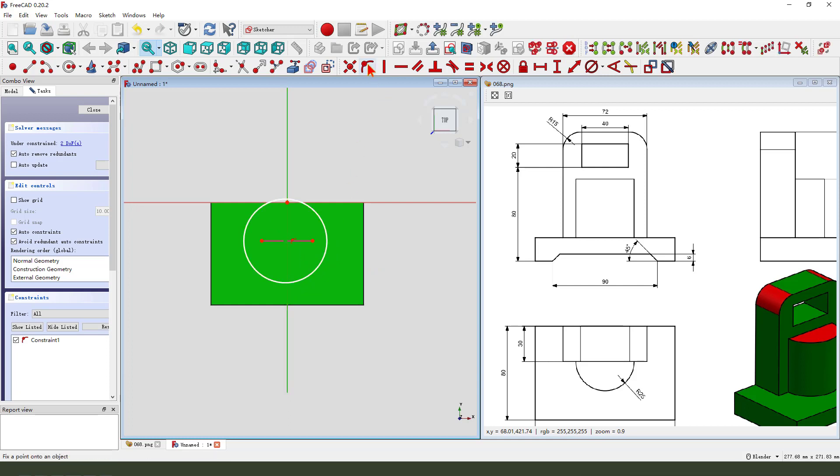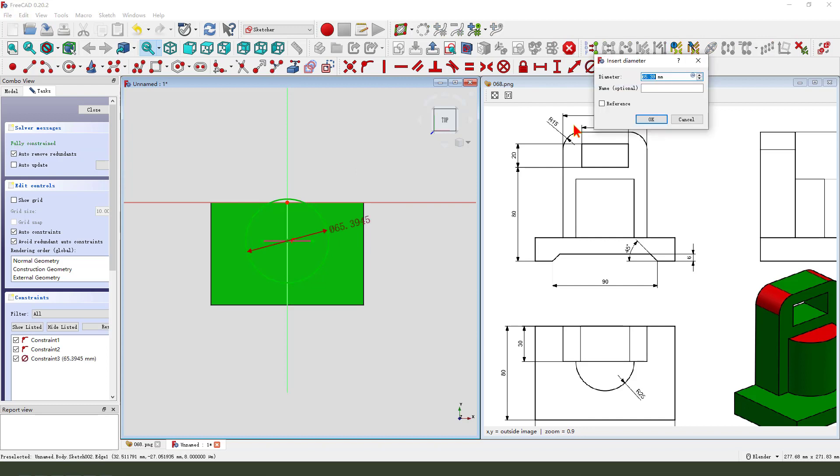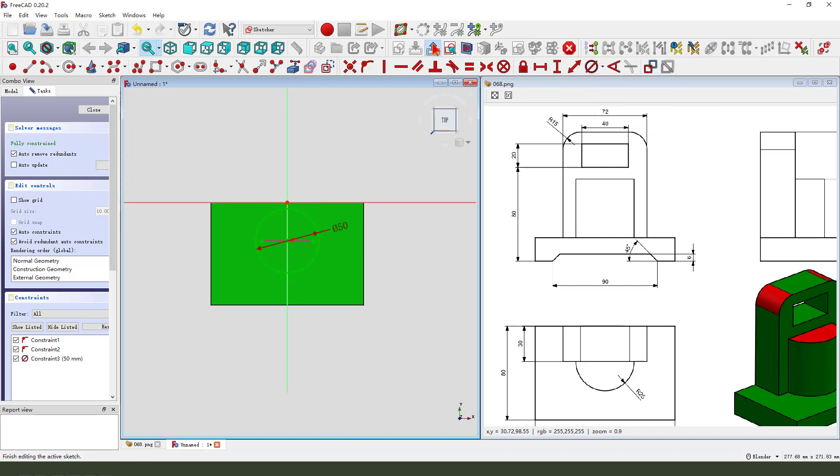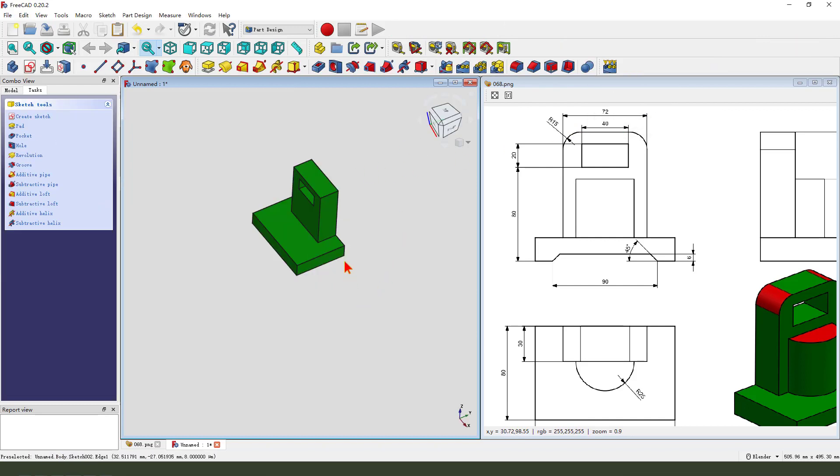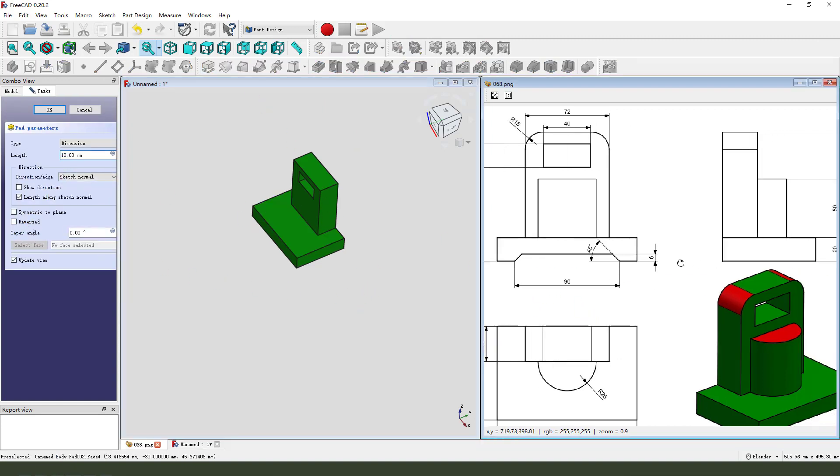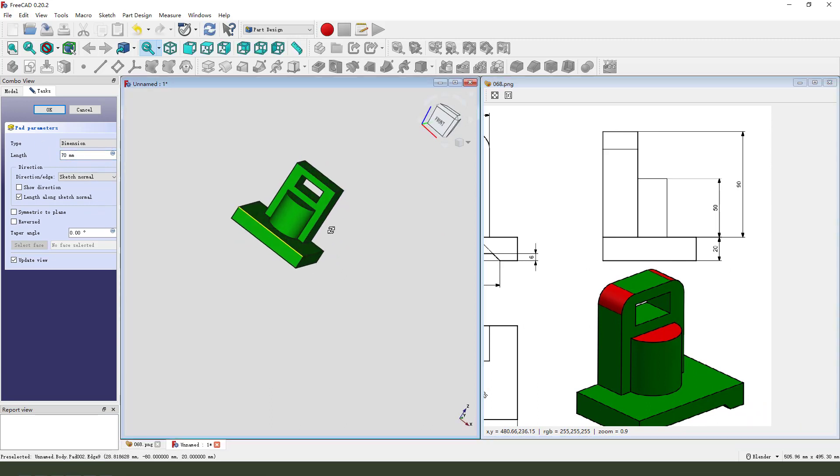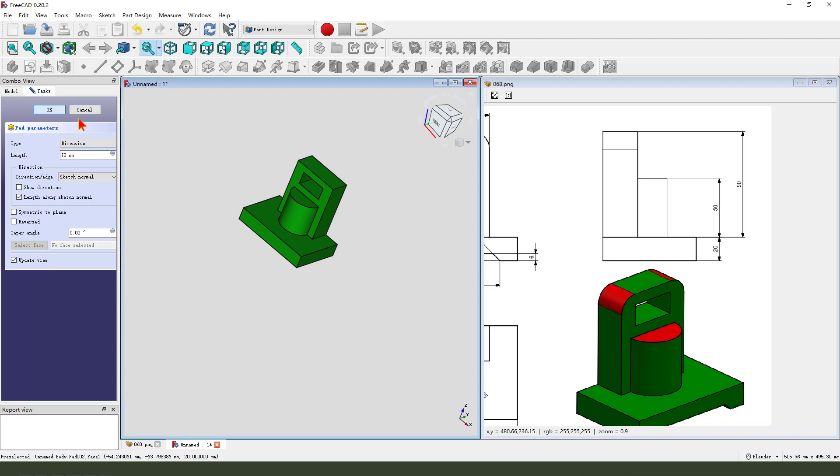Consider the point outline, the dimension 50. Leave the sketch then we pad something 70, right okay.